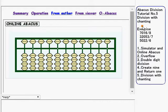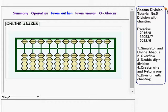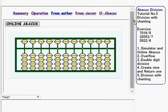Hello everybody. Welcome to the new version of Abacus Division tutorial number 5. Today I'm going to talk about division with chanting.